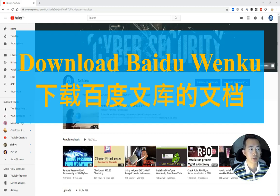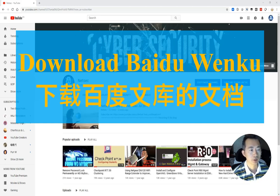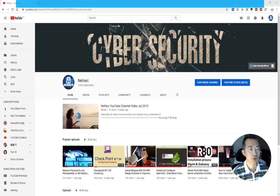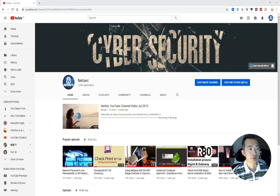欢迎来到 NetSec channel. 今天我将介绍给大家一个好的网站下载 Baidu 文库的东西. Baidu 文库是最流行的 Baidu 网站的一个文档收集中心.